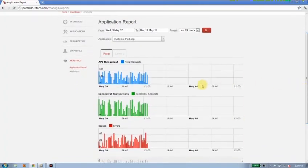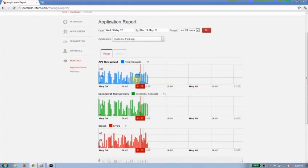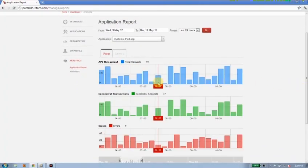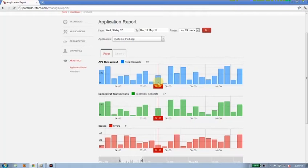Now this time, what I'm seeing in this chart, I'll just zoom in a little bit here. What I'm seeing in the chart now is all API hits for the systems iPad app against all the APIs.